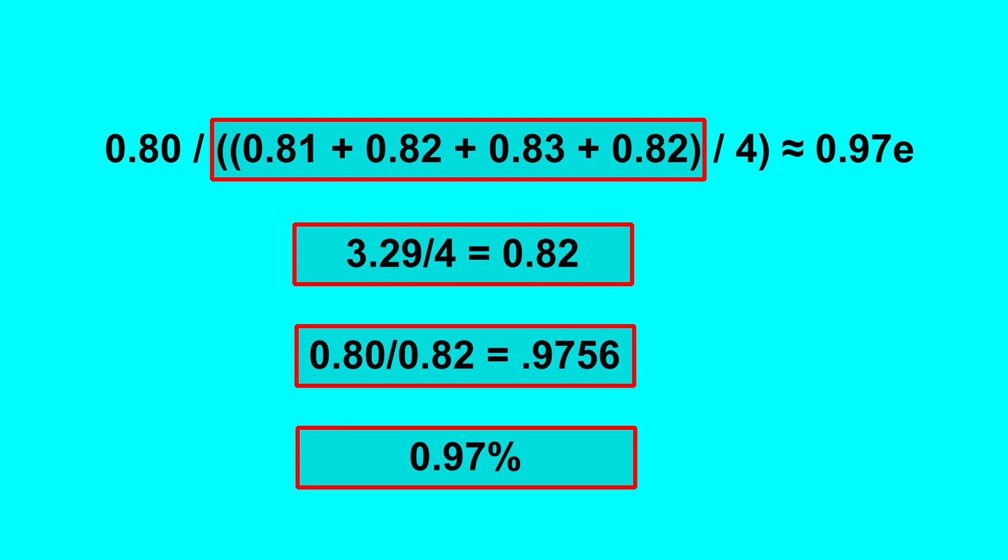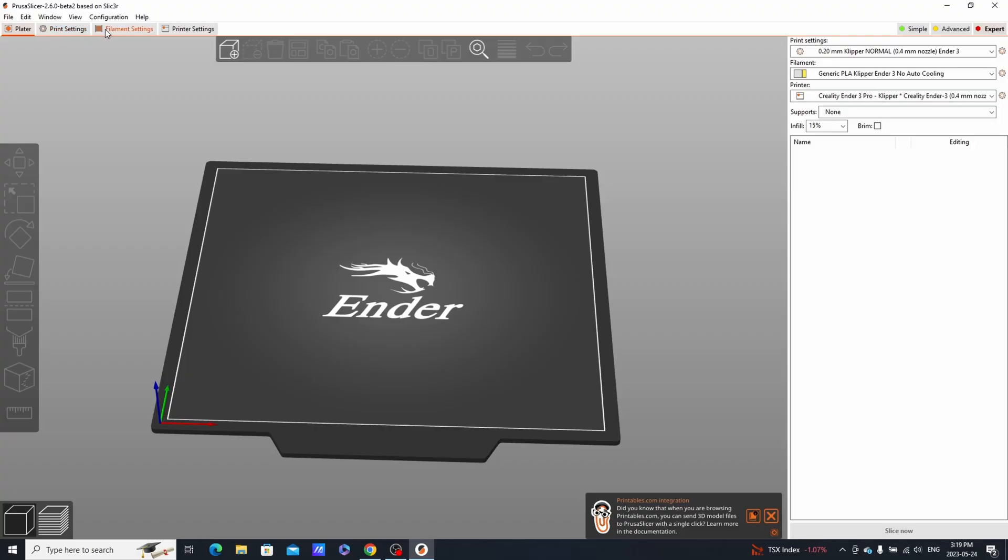Go to the slicer and change the value to 0.97. Generally, the values here should be anywhere between 0.9 to 1.1.